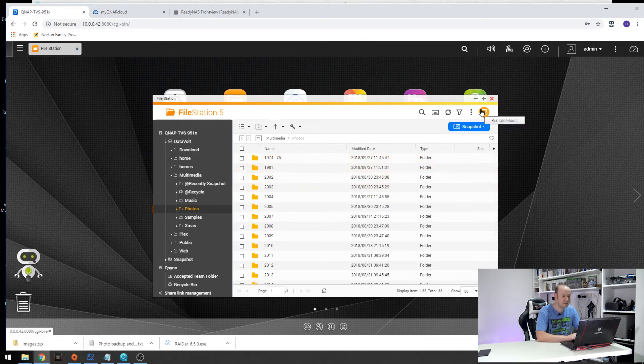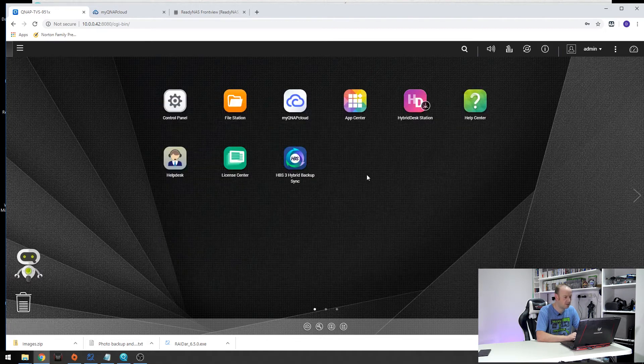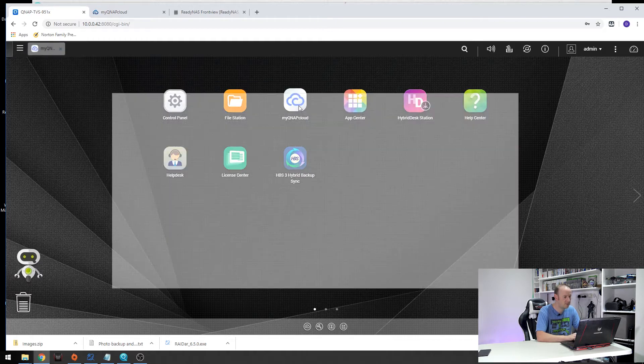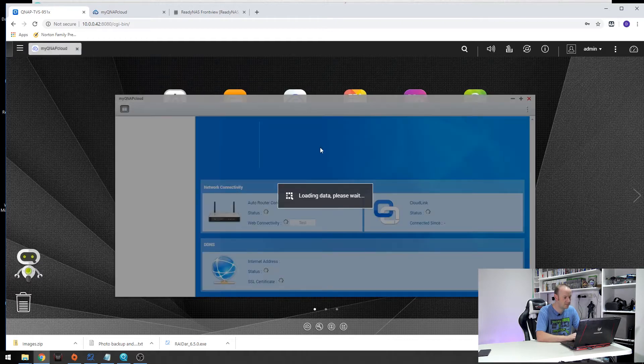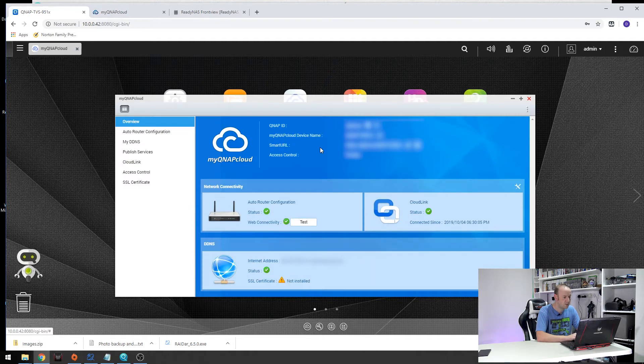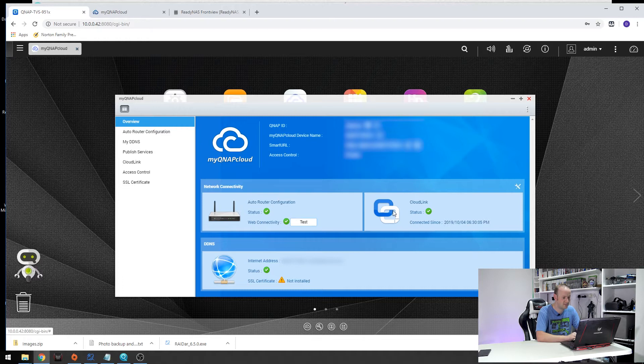Now to access your photographs from anywhere in the world you will need a MyQNAP cloud account. If we open this up and give it a few seconds, we will see that mine has already been set up and connected and we have green ticks everywhere to let us know that the connection has been established.